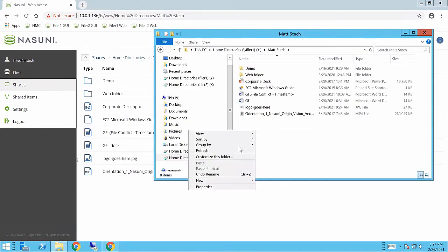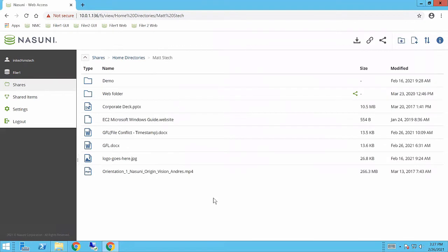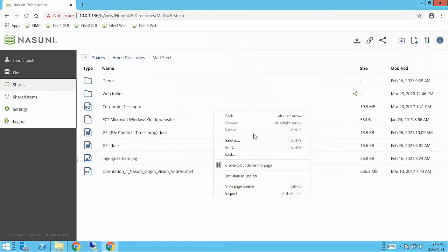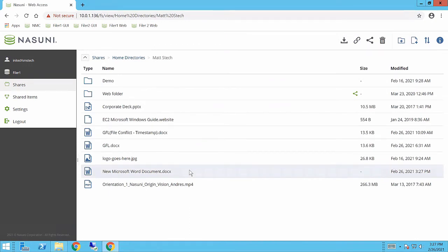If I create new content and say I just created a new Microsoft Word document inside here and I flip back to my view and do a reload, you'll see that there is that new Microsoft Word document, because we're directly interfacing with the exact same appliance that is presenting the share.